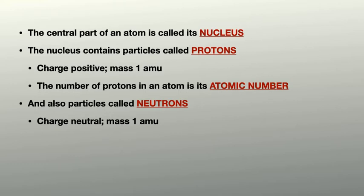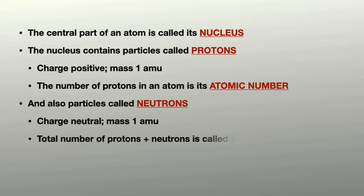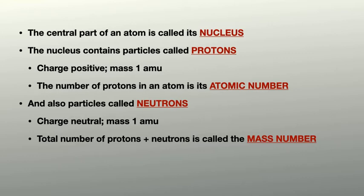The total number of protons and neutrons is the mass number. Basically between them, the protons and neutrons determine how heavy an atom is.